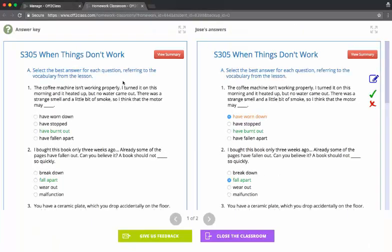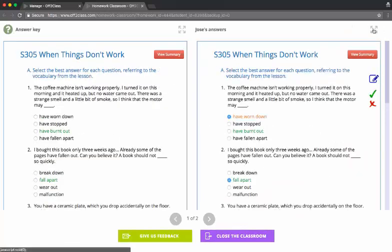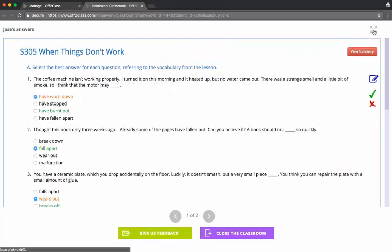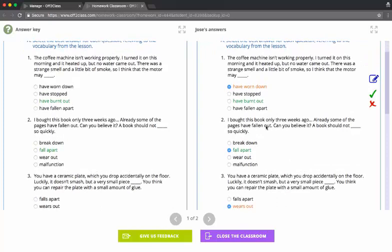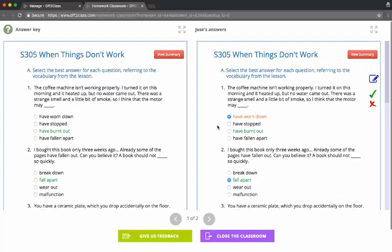Now we're in the homework classroom. What we have is Jose's answers on the right and the answer key on the left. I can hide either of these elements by using the full screen buttons. We're in a parallel view here, comparing Jose's answers to the answer key.